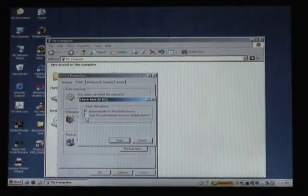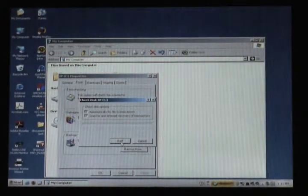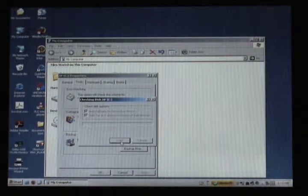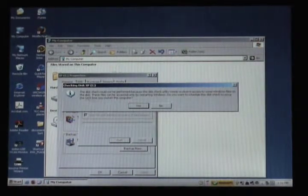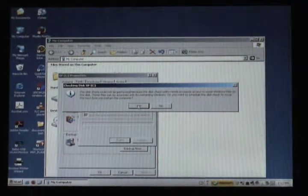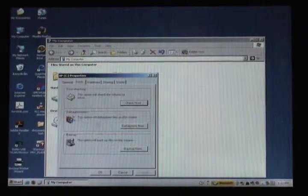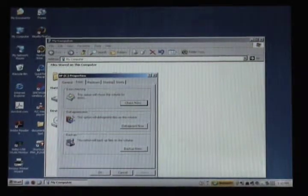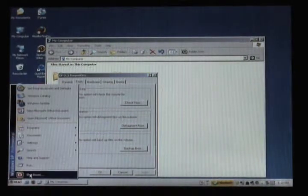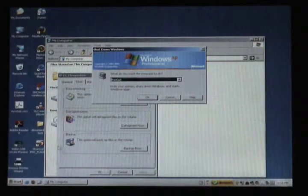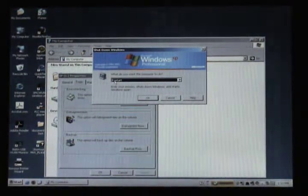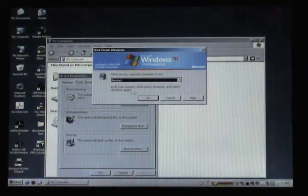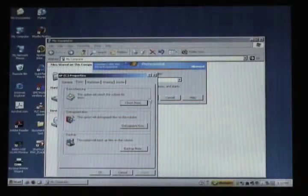We're going to mark both check boxes to have it fix the errors and tell it to start. Now it gives us a warning that we can't do this without exclusive access. We tell it okay, and what it's doing is setting it up so the next time we restart, we'll be able to go ahead and do our check disk.